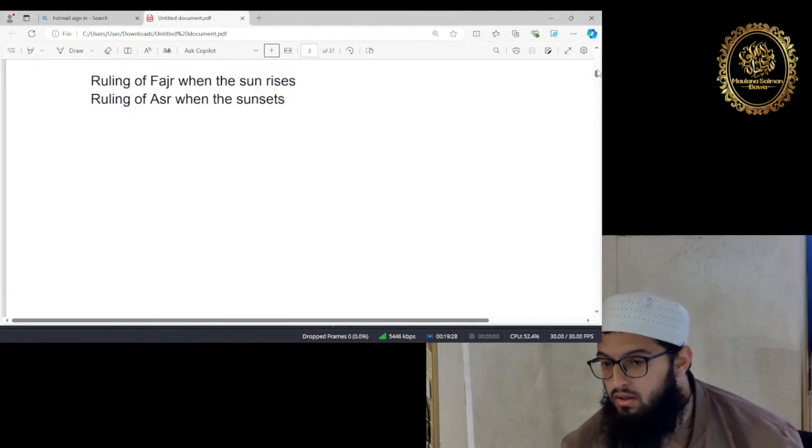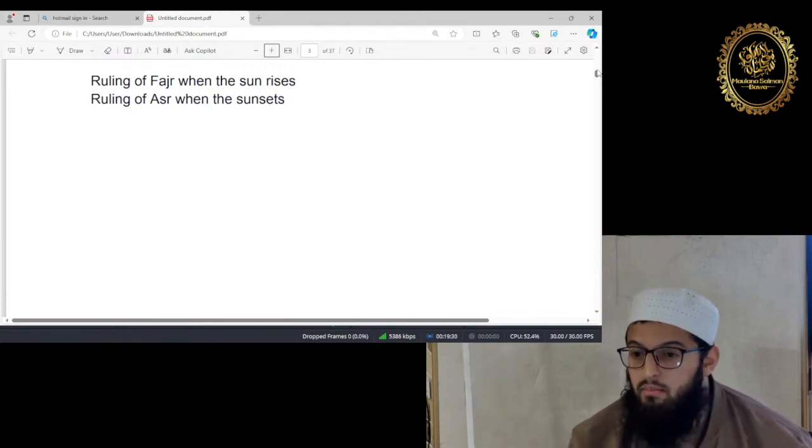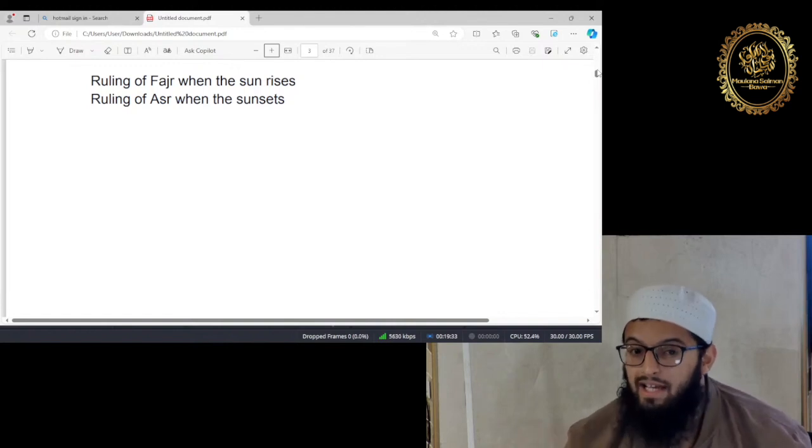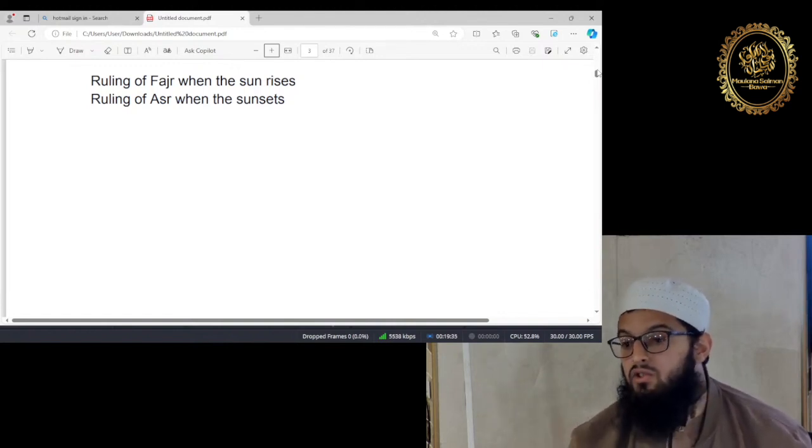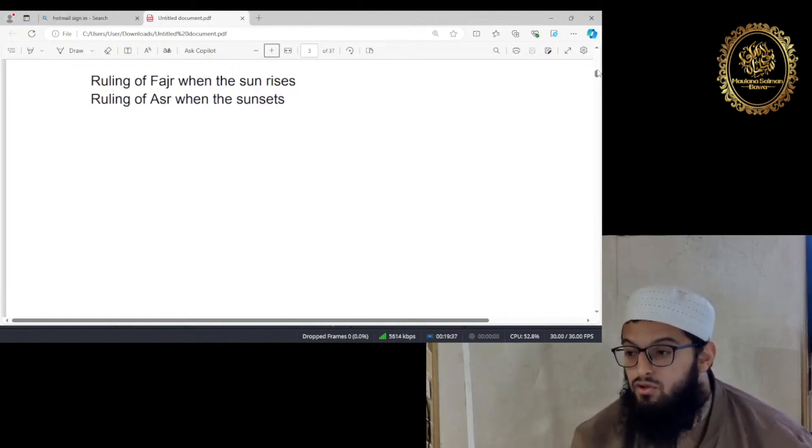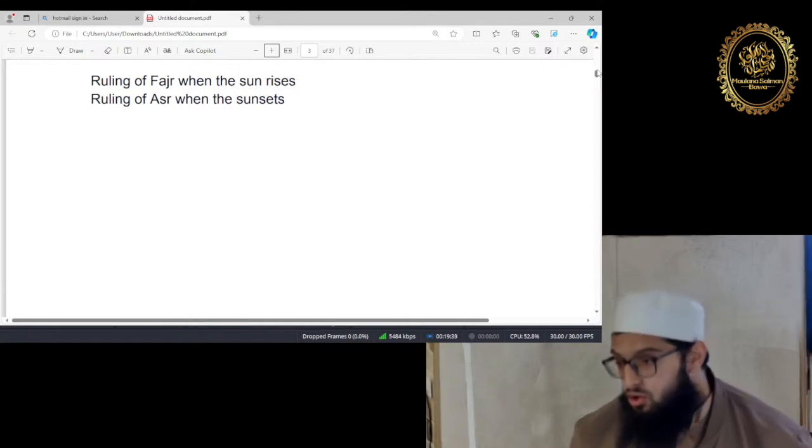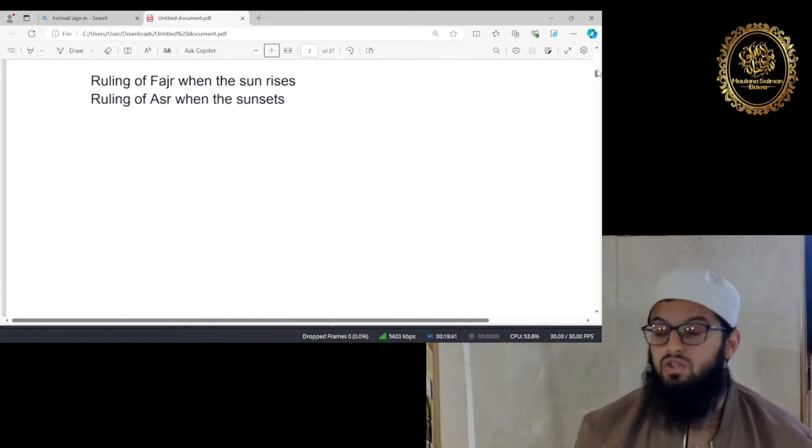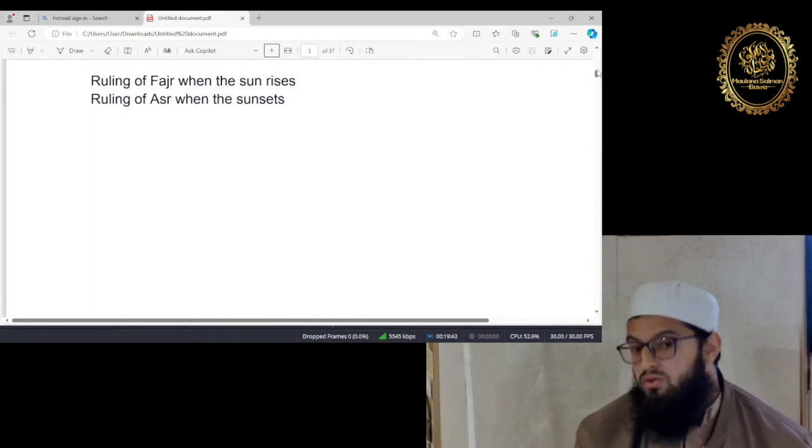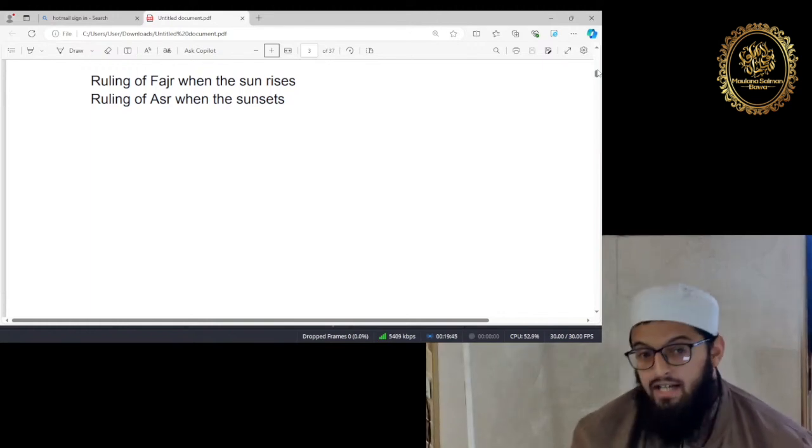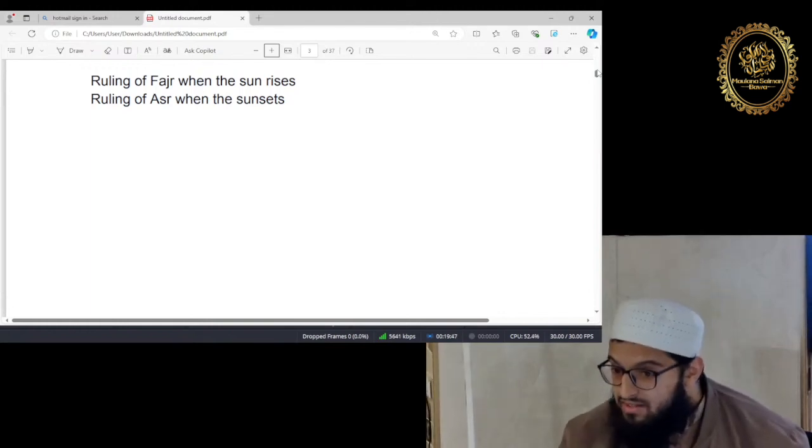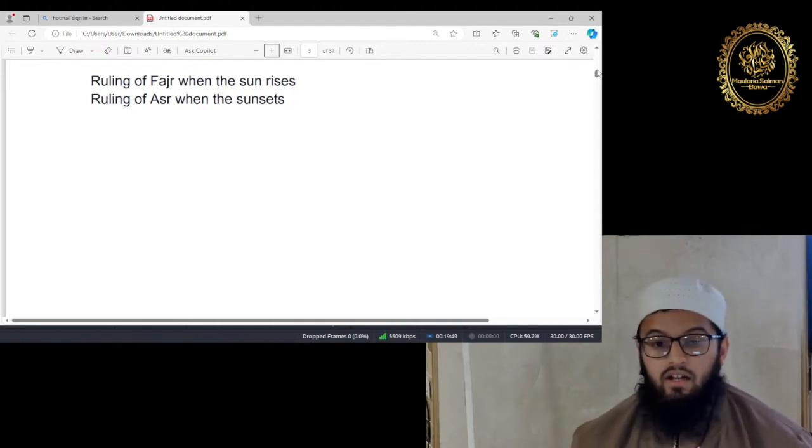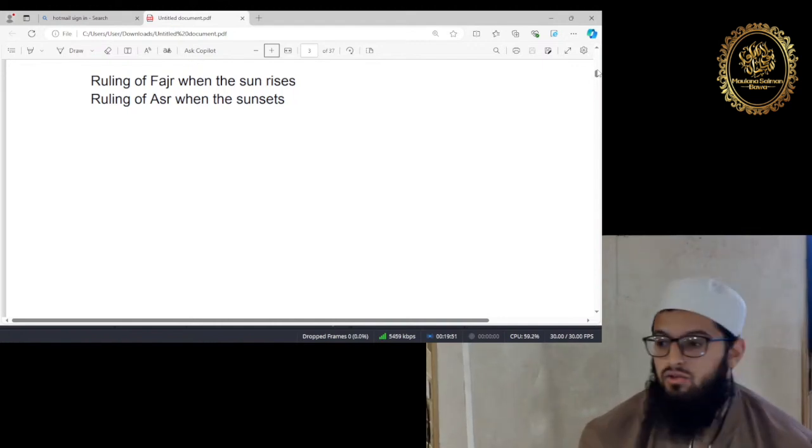If the sun rises whilst you're still in namaz, your namaz will be invalid and it will have to be repeated later on. So this is different to the ruling of Asr, which I mentioned to you a few minutes ago, that if you started your Asr just before sunset and your namaz continues whilst the sun is setting, then your namaz will still be valid.